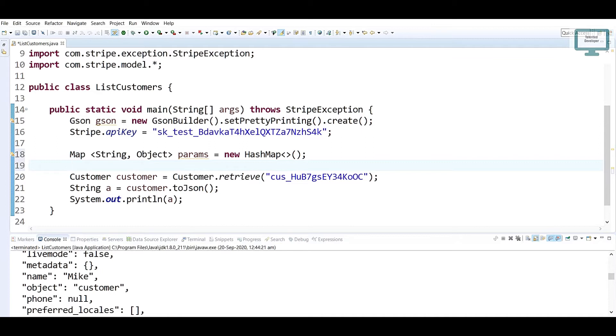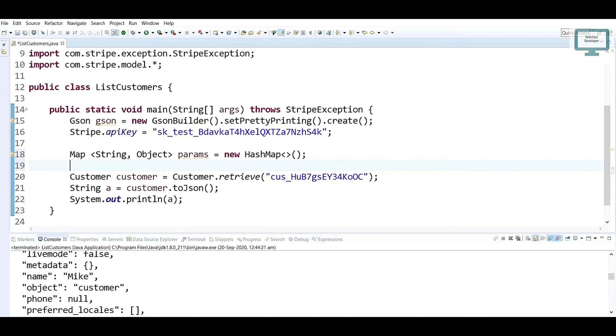So the first parameter we have to mention - if you are familiar with pagination, what is pagination? Suppose I'm having one lakh of data but I don't want all the data at a time. So what you can do is use pagination, like you can pass your limit like 5 or 10. First time you'll get 5 data, then next 5, then next 5.